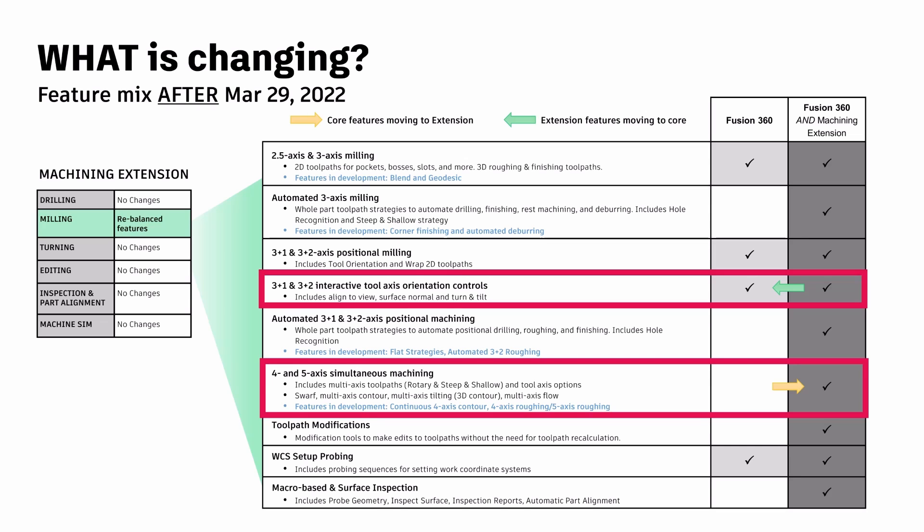Now these include but are not limited to the Swarf, the Multi-Axis Contour toolpath, Multi-Axis Flow, and Multi-Axis Tilting — all will be moved to the machining extension, meaning that these toolpaths can only be accessed if you purchase the machining extension package for Fusion 360.